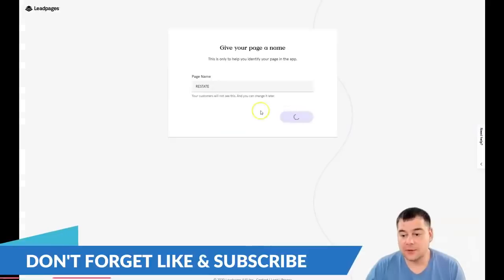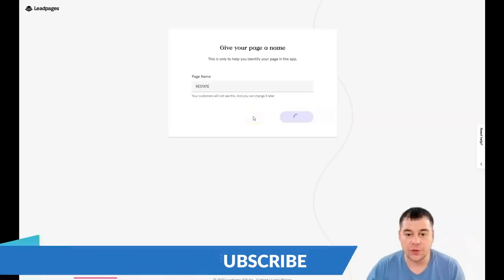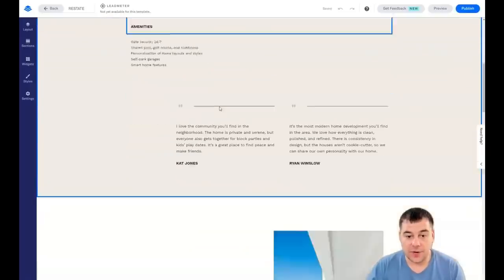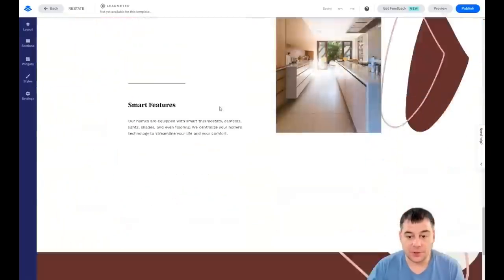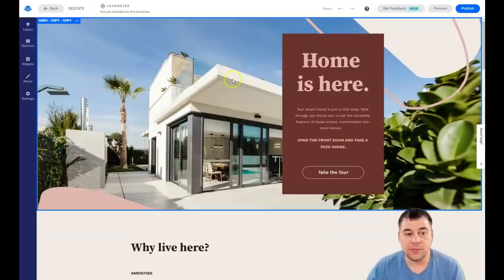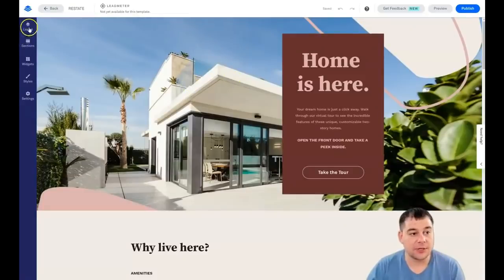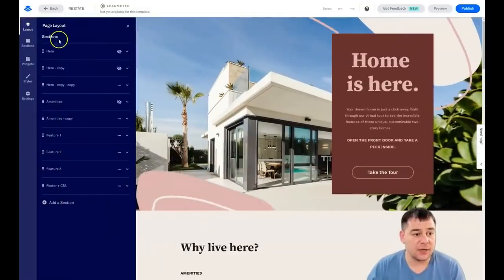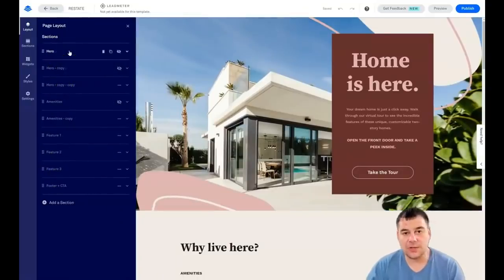Let's take this template and start building. This layout is pretty big and we won't edit the entire site — I just want to show you the editor and highlight all the things you need to know. There are great pictures and a lot of elements here. So let's start editing. What you see here is: layout, sections, widgets, styles, and settings — you'll need to use all of those.